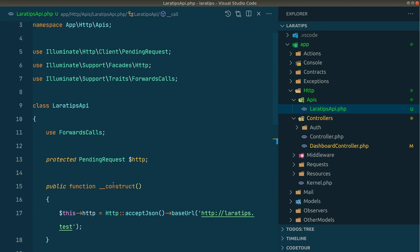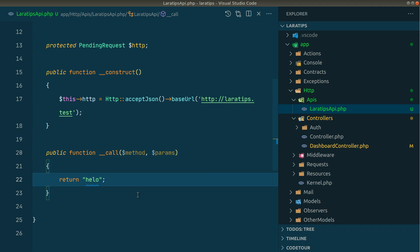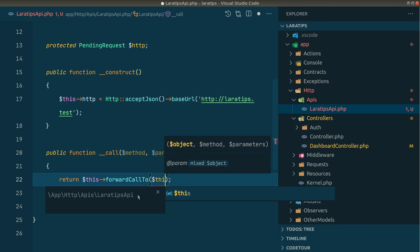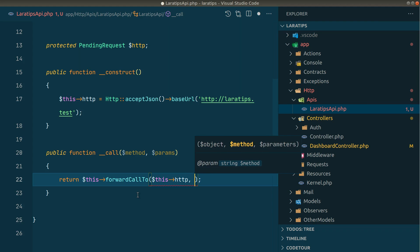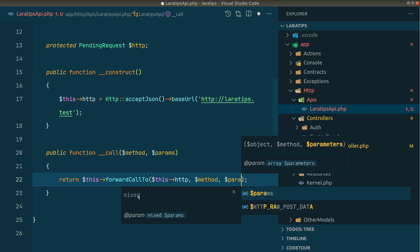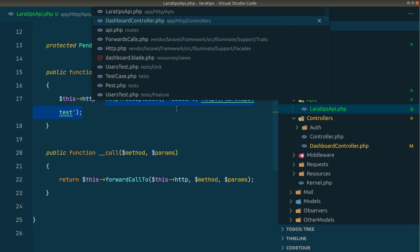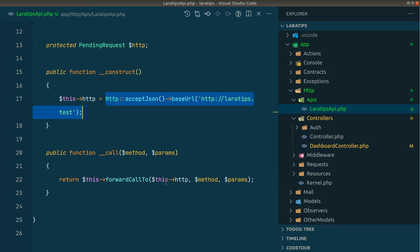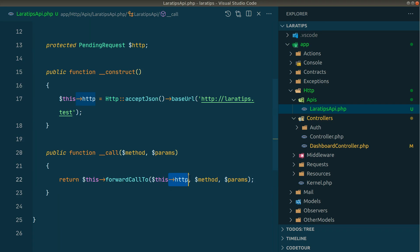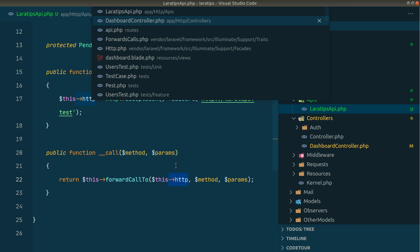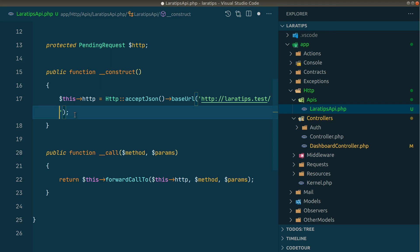Now I'll forward every call on this LaraTipsApi object to the HTTP facade. So here I'll say: return $this->forwardCallsTo($this->http, $method, $params). Whenever we call any method not present in LaraTipsApi, it will get forwarded to this HTTP facade. So when I call get on LaraTipsApi, it calls get on this HTTP. If I reload — I get a not found error because I forgot to include /api in the base URL. After adding it and reloading, we see all the users.